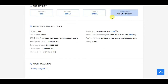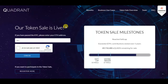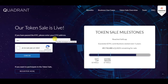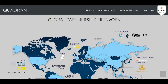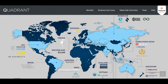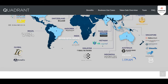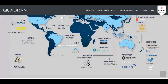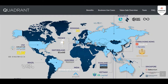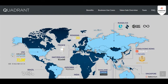Let's take a look at their website. Their token sale is running right now so you can participate. They have a global partnership network — an amazing map of all their partnerships. I think they are one of the projects that have the most partnerships in the world.